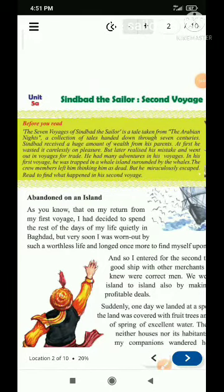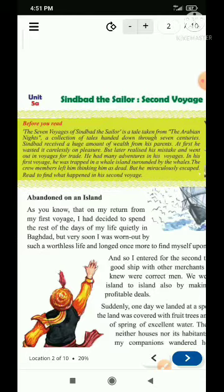Namaskar Bachchan. Today we will learn a new chapter from the Desi book of class 6 and the chapter is Sindbad the Sailor.